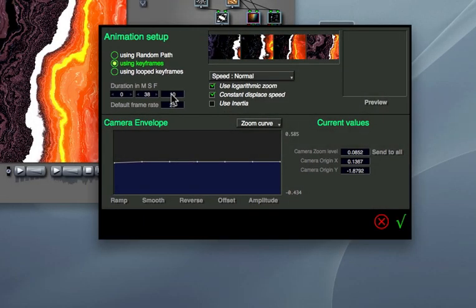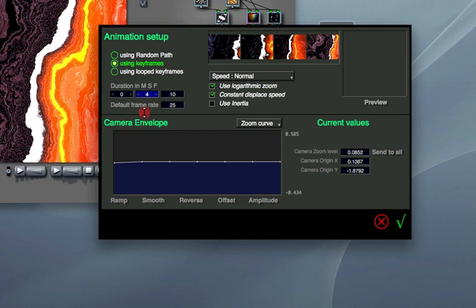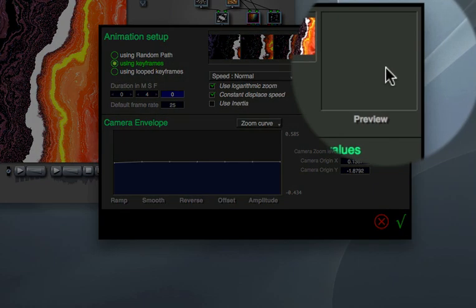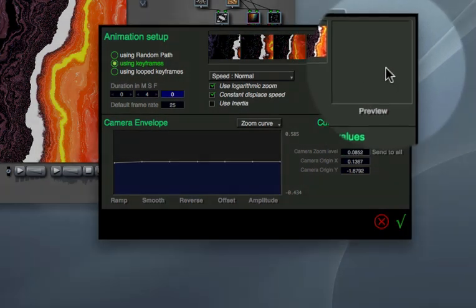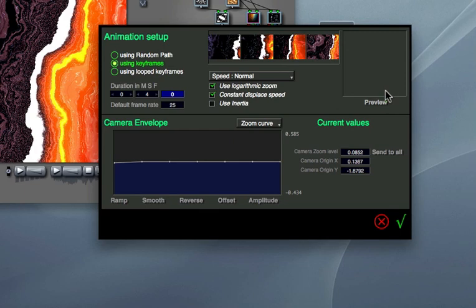For example, let's set the duration to 0 minutes, 4 seconds and 0 frames. This little window gives you a chance to see a small preview of your animation.